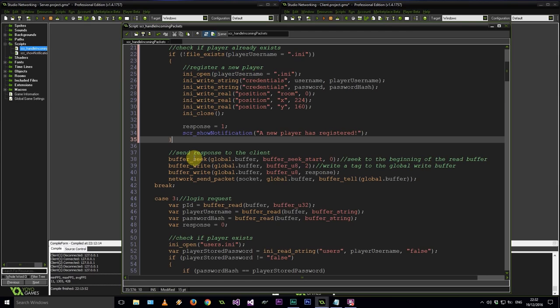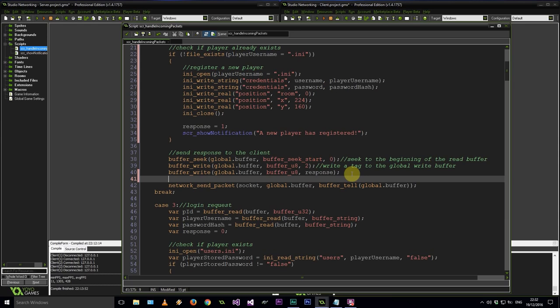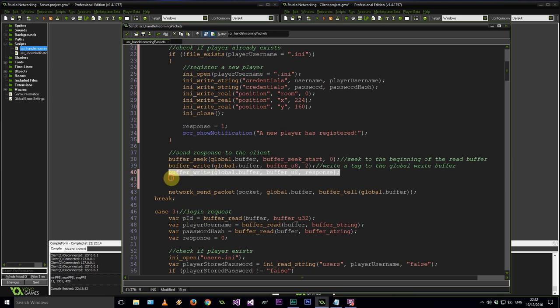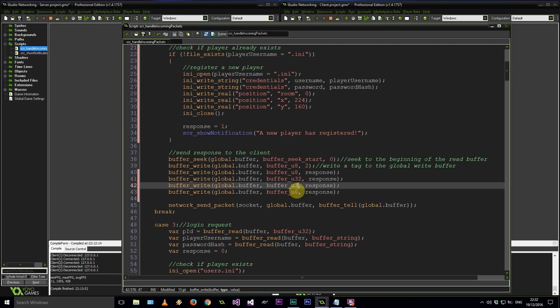Now we need to tell the client where he can spawn when he chooses to go into the game world. After our response let's send some things — firstly the X and Y coordinates and lastly the room. These are all going to be U32s: 224, 160, and 0.